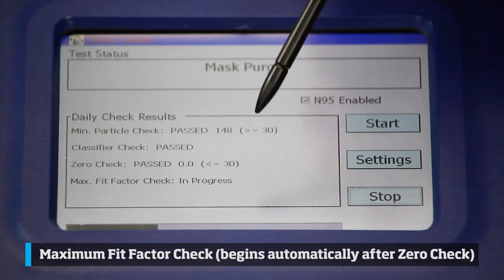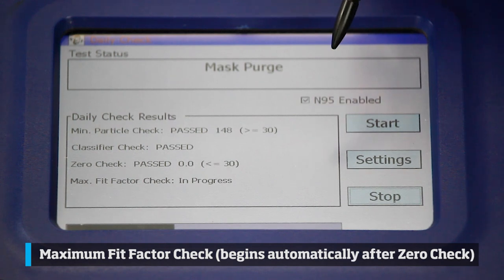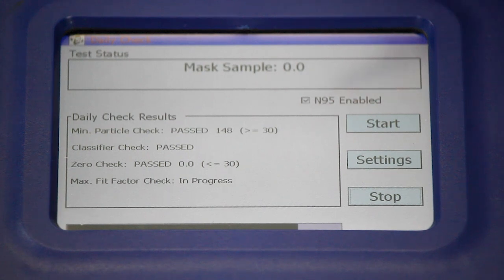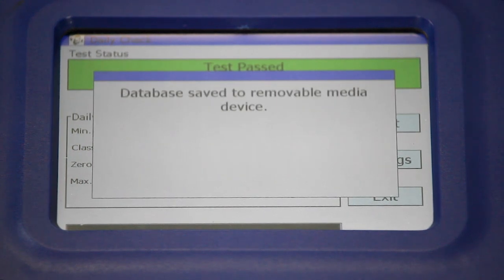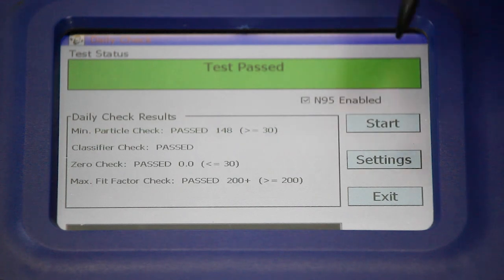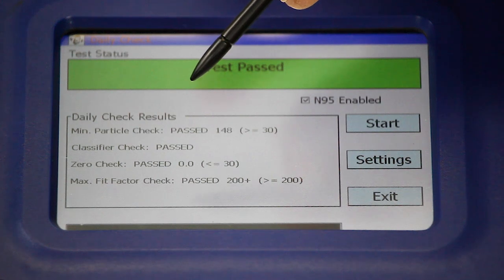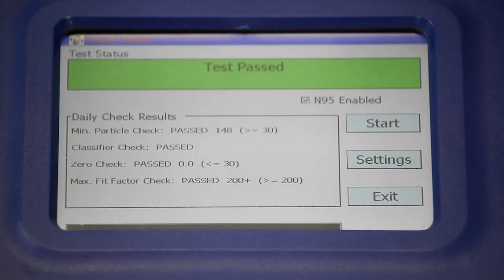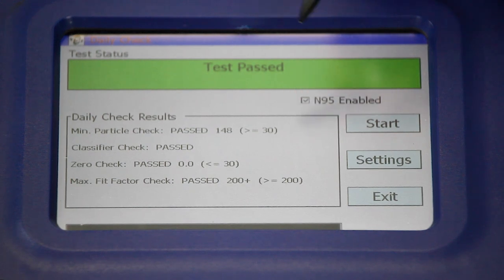It has completed both measurements and is now calculating the maximum fit factor that can be achieved. The results are being saved to the database on the USB drive. This fit test passed — my ambient particles passed, and the classifier check works.